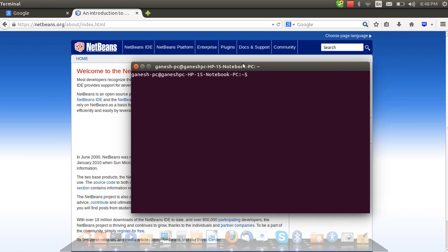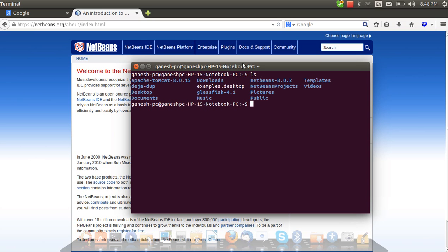Go to the terminal. We have to make this script file into an executable. First, change the directory to that folder where you have placed that script file. In my case it is in downloads, so change it to the downloads folder by typing CD downloads.